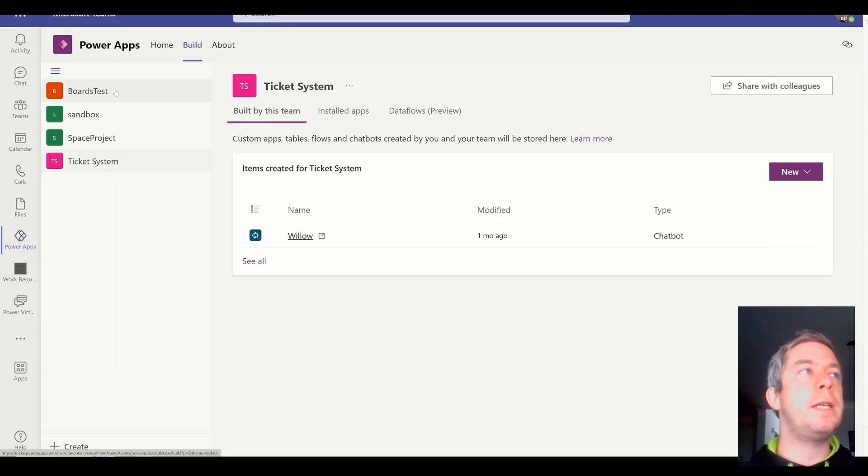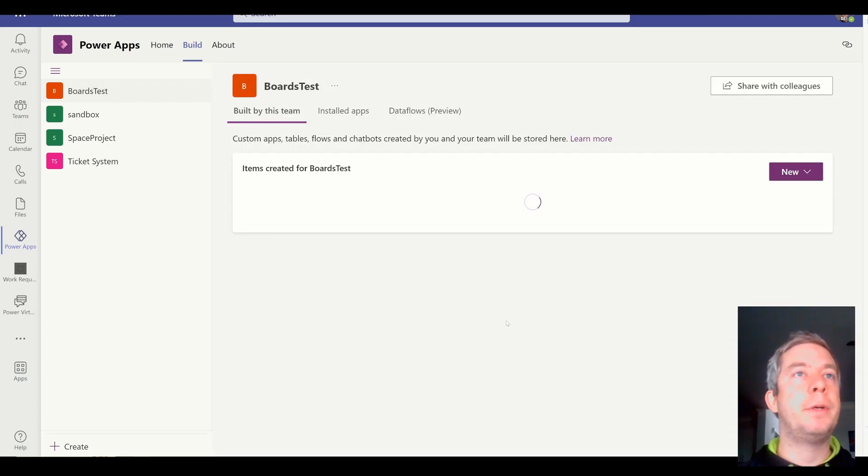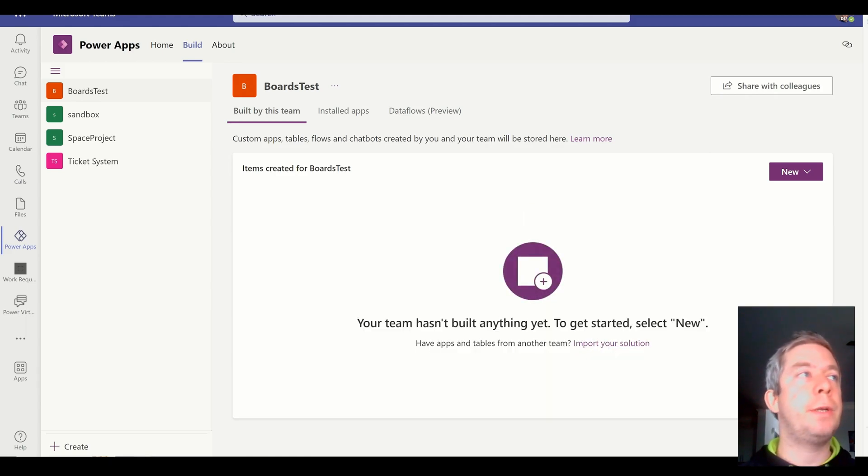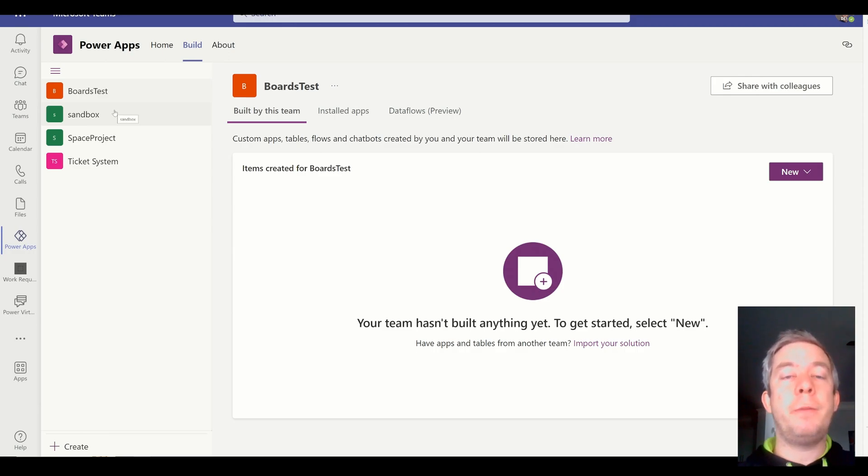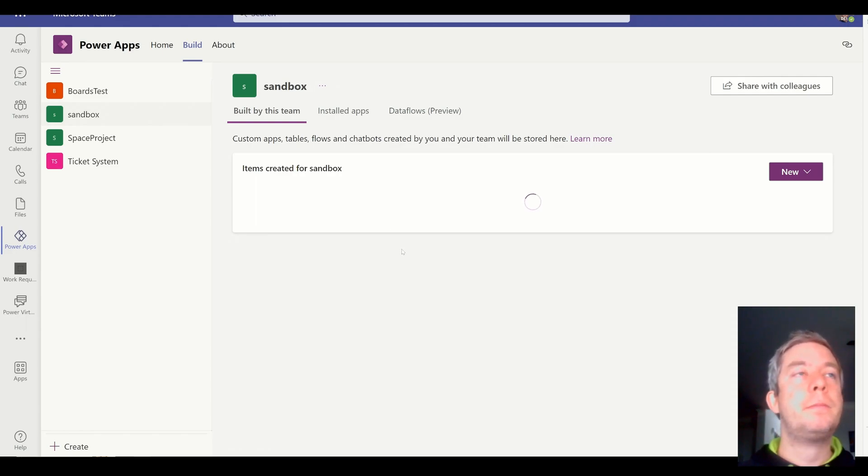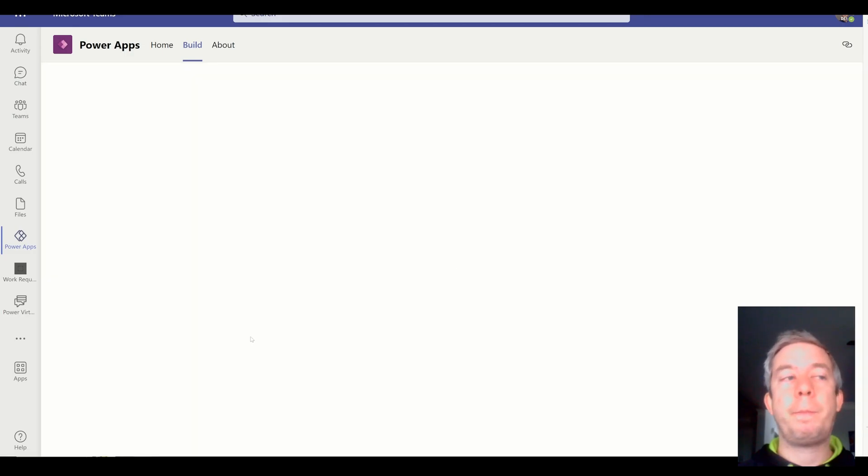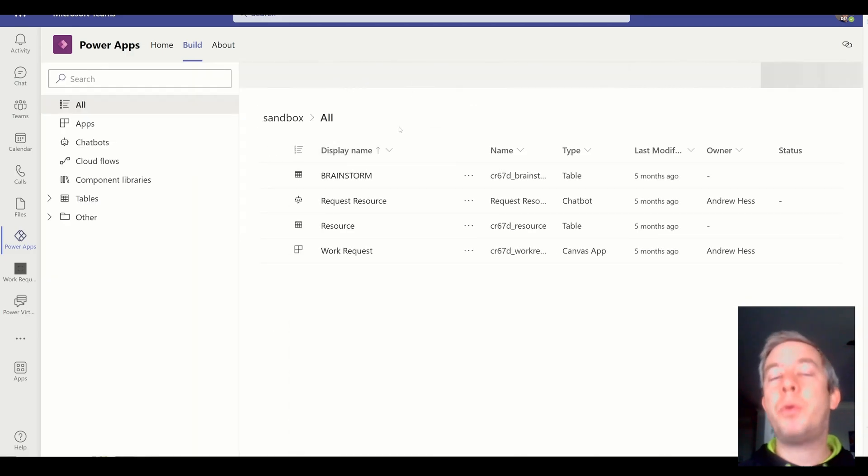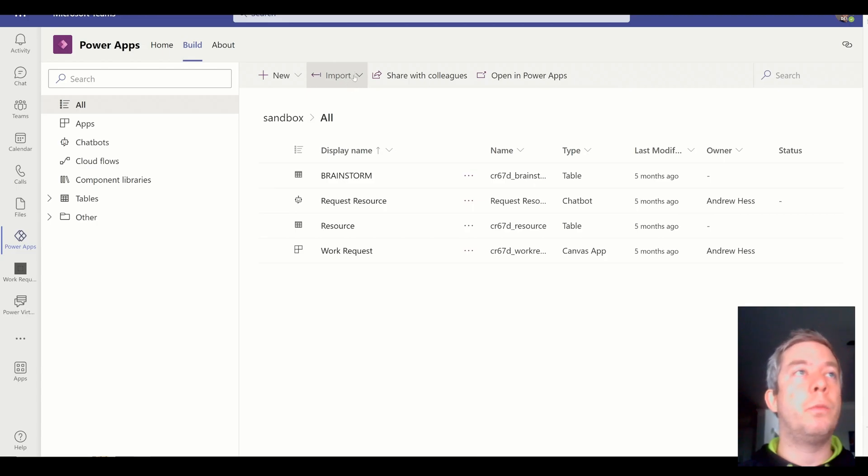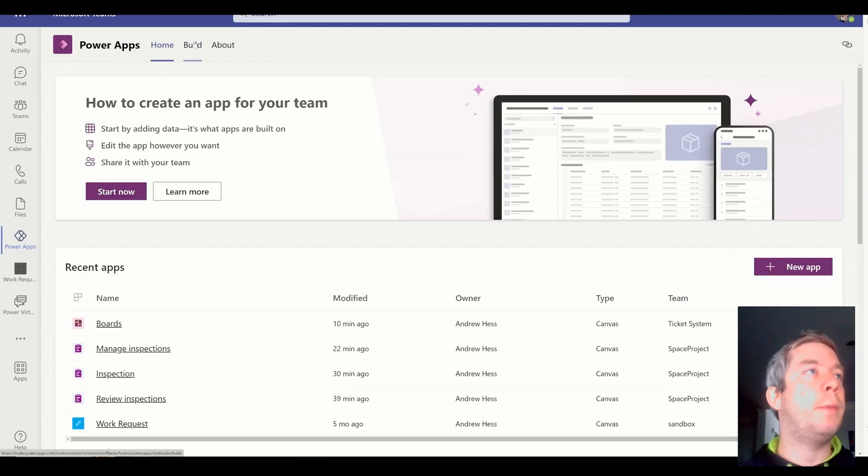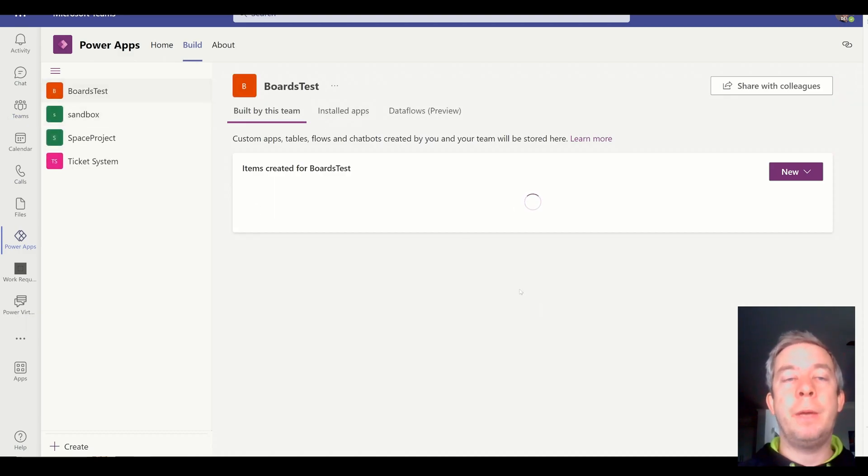So Boards Test. This is where I'm going to create my new app. And it's spinning up. And since this is a brand new environment, we can do Import Solution. If it was not a new environment and you had other Power Apps in here, you would come into the environment. And then I believe you would click on See All. And then you would import what you downloaded from the website. So you would import. So I'm going to go back to my new environment, Boards Test. And then I'm going to Import.